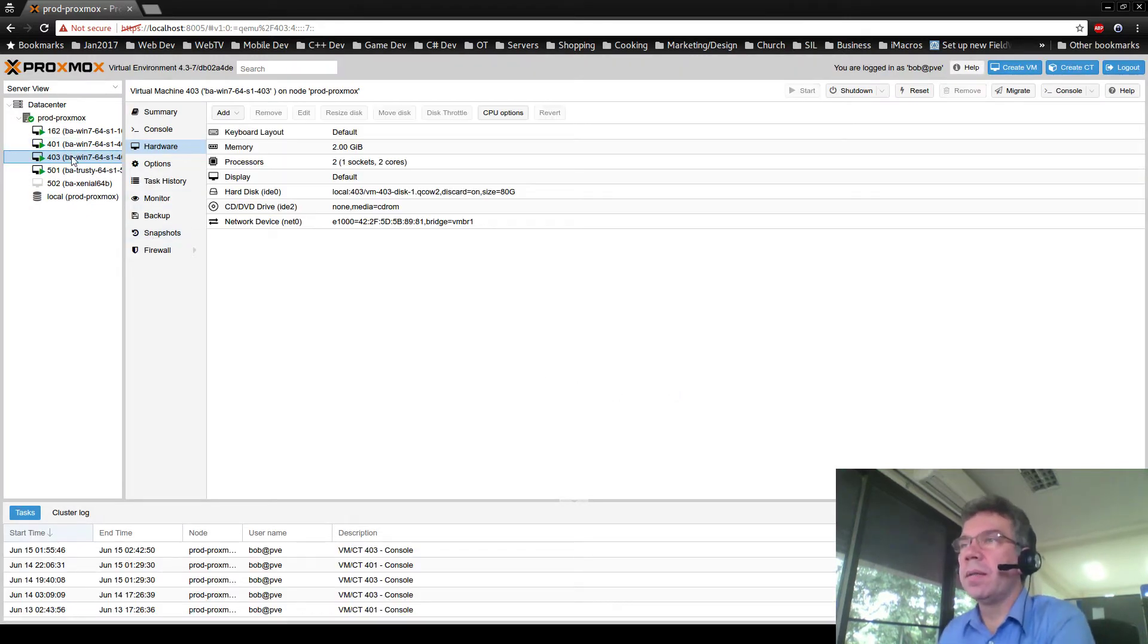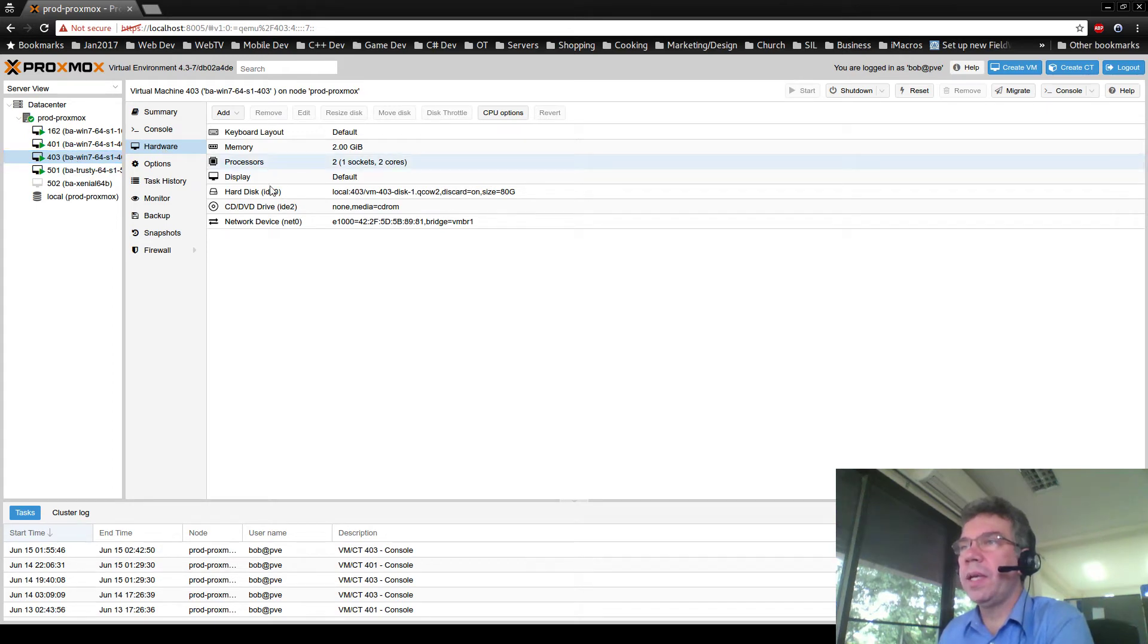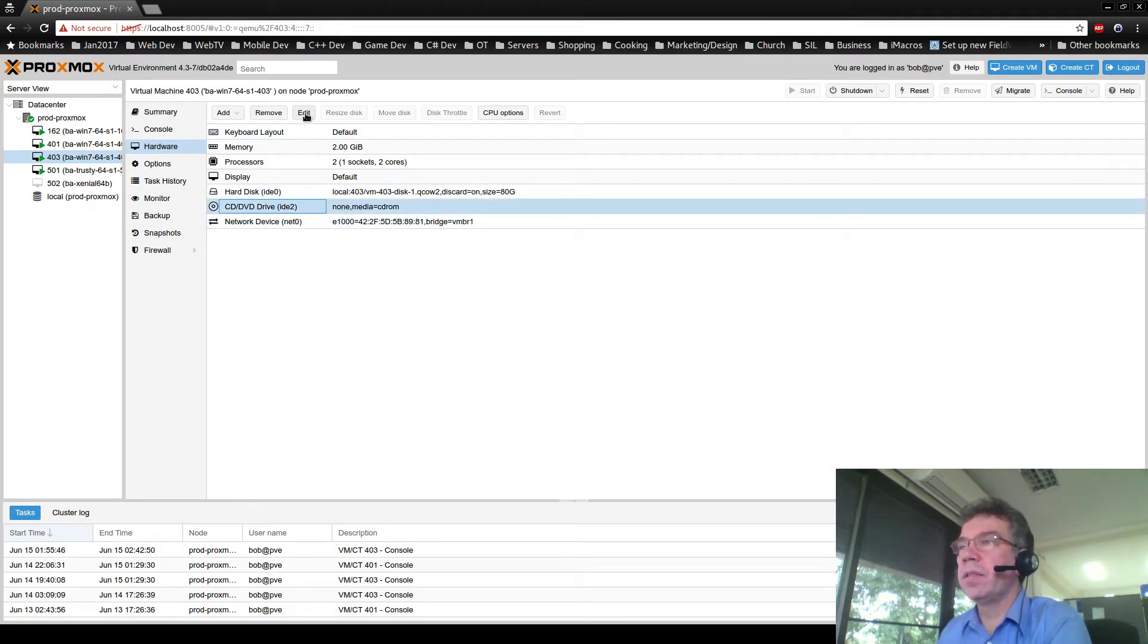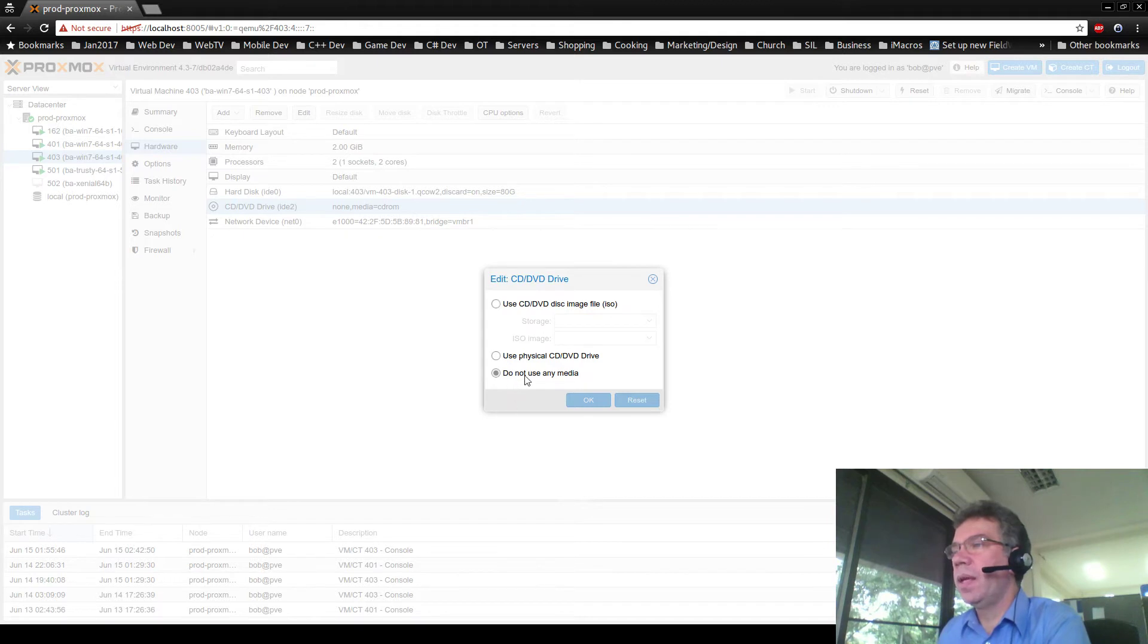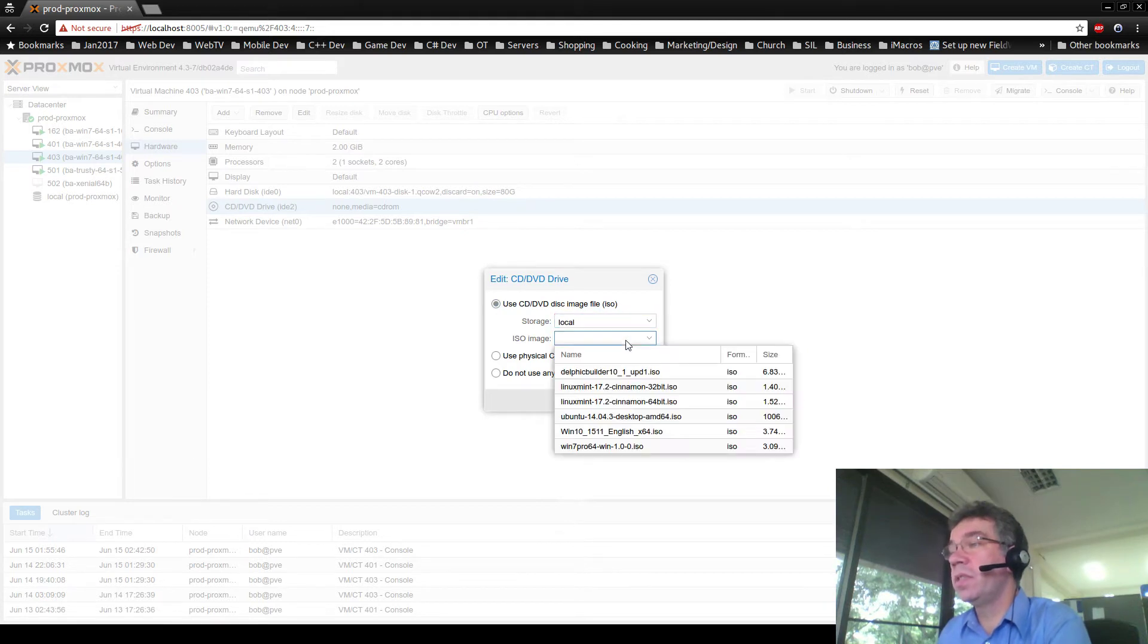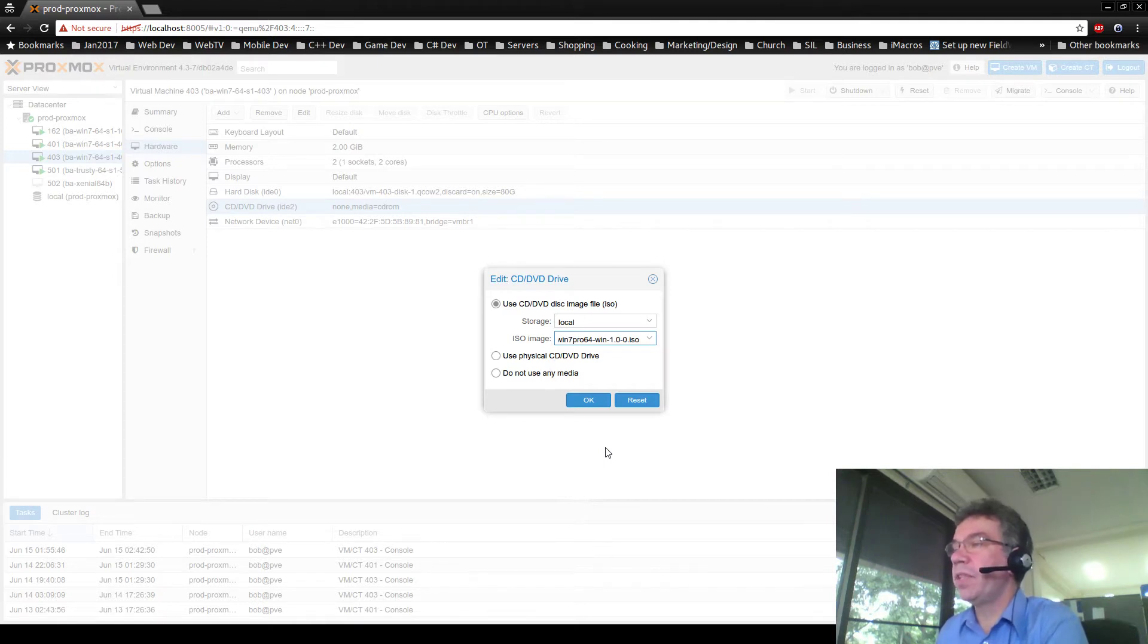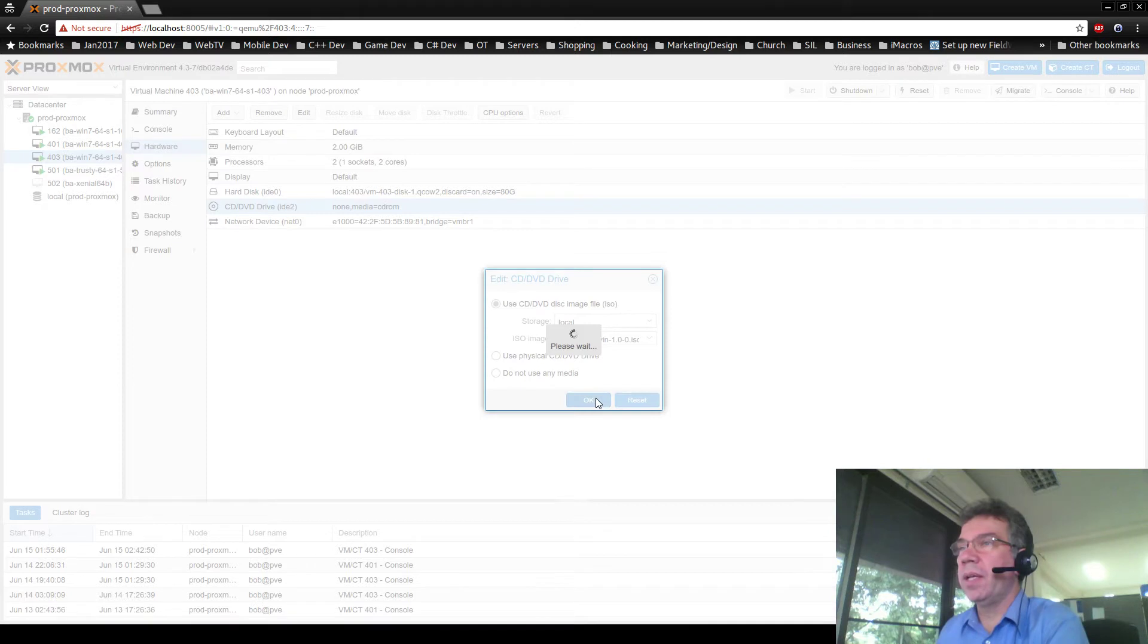Now we click on 403 hardware and see that we've got a CD, DVD and it's got nothing in the slot. So we can edit that. Currently it's set to do not use media so we choose to use a CD from a disk image in the local storage. And here's the Win Pro, Win 7 Professional 64 ISO. So we put that in the drive.